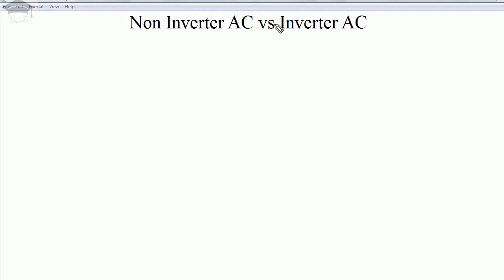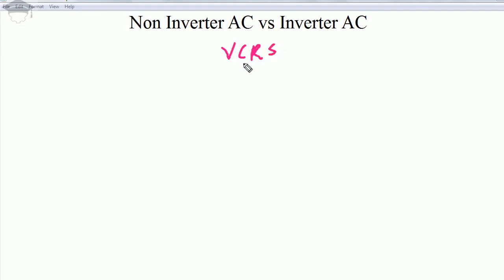Both non-inverter AC and inverter AC operate on the VCRS cycle — that is, the Vapor Compression Refrigeration System cycle. In the VCRS cycle, we have four components: the evaporator, compressor, condenser, and the expansion valve.